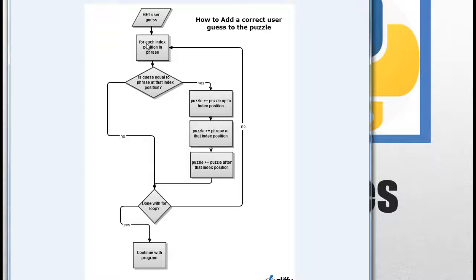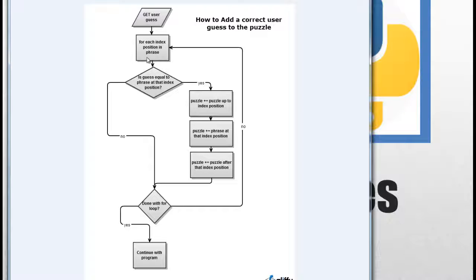What we're going to do is run through every index position in the phrase — not just the letters. We want a list of index positions. For each index position, we're going to check: is the guess — in this case maybe the letter L — equal to the phrase at that index position? If the answer is no, the question is: are we done with the for loop? We've only checked one letter, so no — we go back up and move to the next index position.